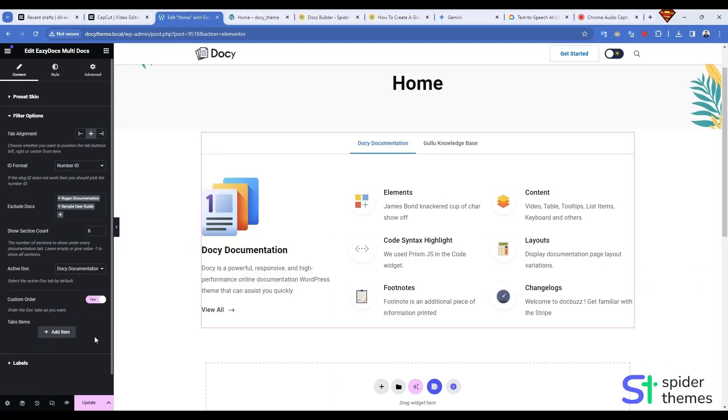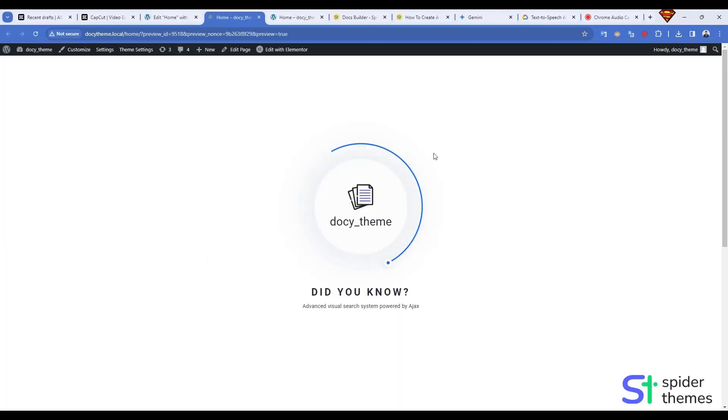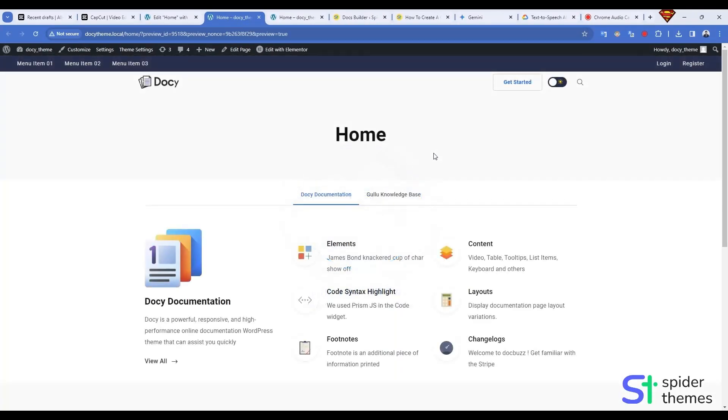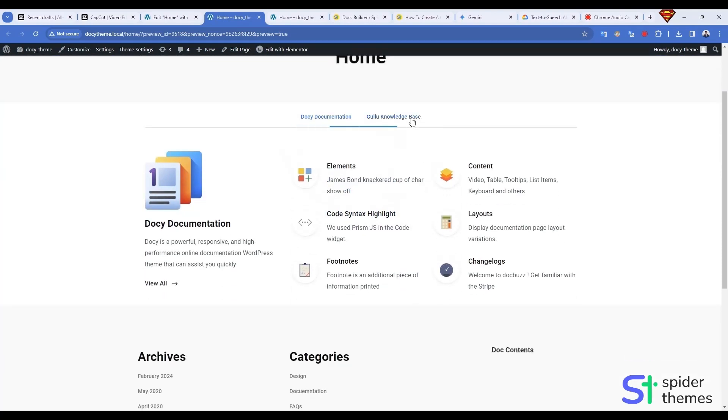Once you've created your perfect layout, hit Publish or Update to make your knowledge base accessible to the world. Here we can see the new look of our page.